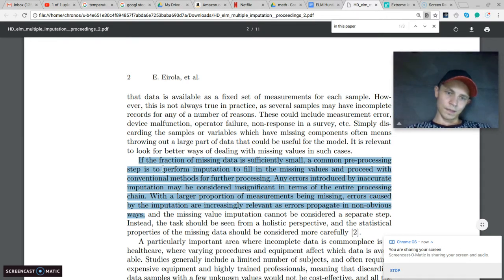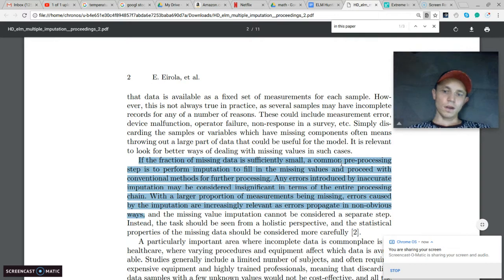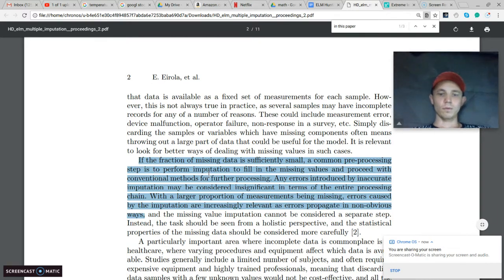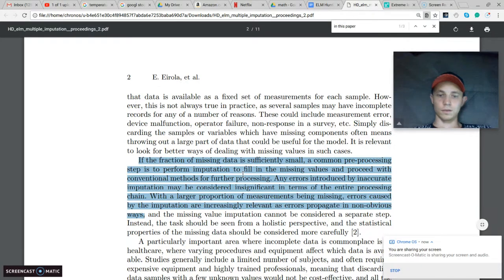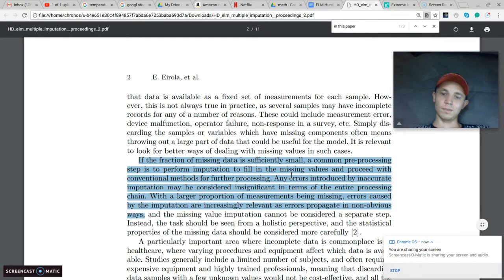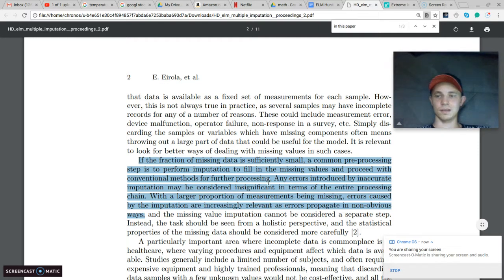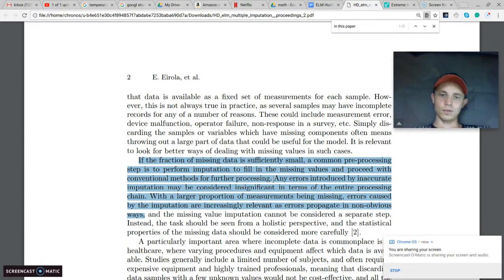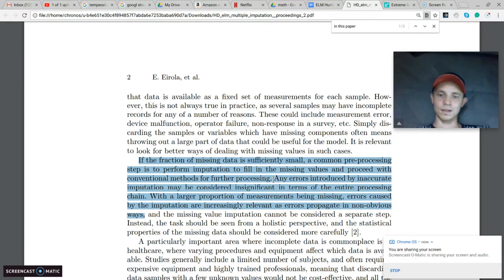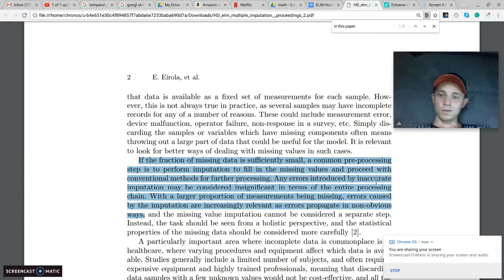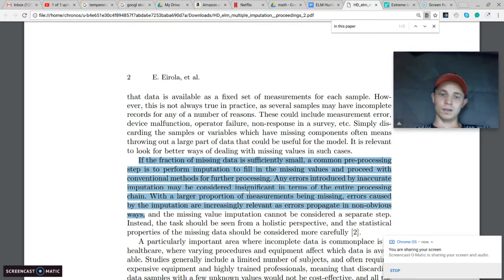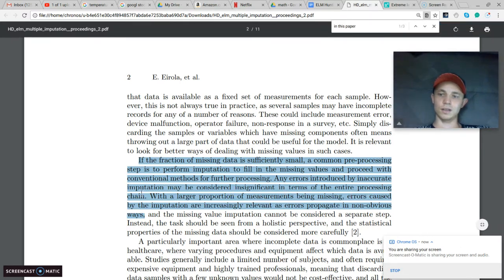They say that if the fraction of missing data is sufficiently small, a common preprocessing step is to perform imputation or filling in to fill in the missing values and proceed with conventional methods for further processing. So if there's just a few missing values, you just fill them in as best you can one time and just move on. Any errors introduced by inaccurate imputation may be considered insignificant in terms of the entire processing chain.